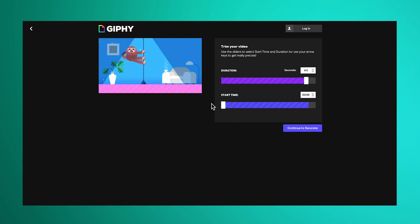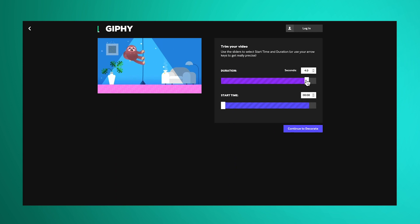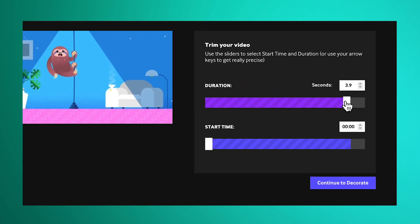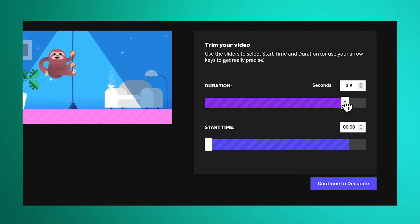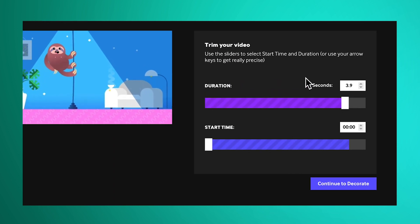Then select Choose Video. Sip on your coffee for a little while. Once your video is uploaded, use the sliders to get the length of your GIF and the start point just right.